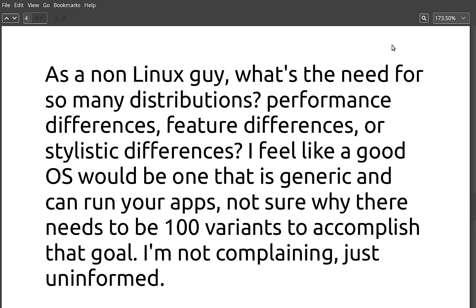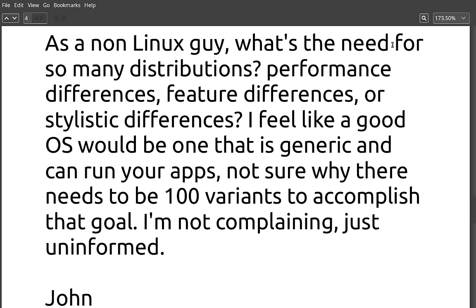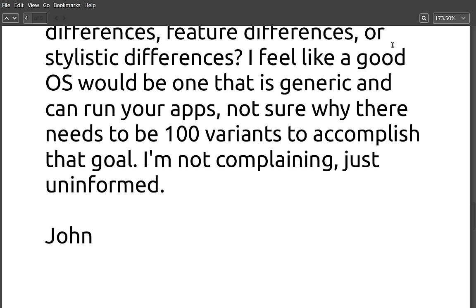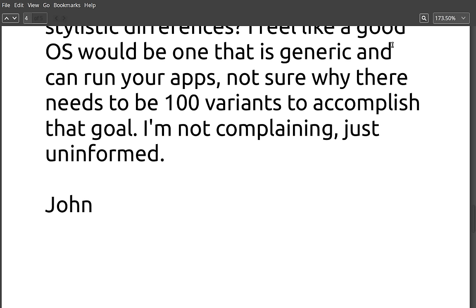And this is kind of an interesting question here. It says, As a non-Linux guy, what's the need for so many distributions? Performance differences, feature differences, or stylistic differences? I feel like a good OS should be one that is generic and can run your apps. Not sure why there needs to be 100 variants to accomplish that goal. I'm not complaining. Just uninformed.